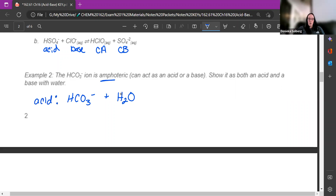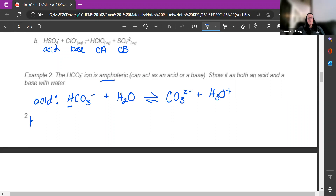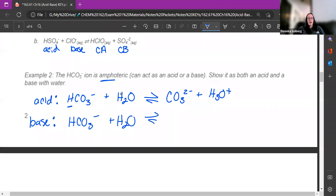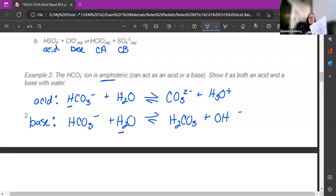Starting with HCO3- plus water: when acting like an acid, acids donate the hydrogen, so it gets rid of it and the products are CO3²- and H3O+. It can also act as a base with the same reactants — if it acts as a base it's going to gain a hydrogen, meaning water acts as the acid, so I end up with H2CO3 and OH-.